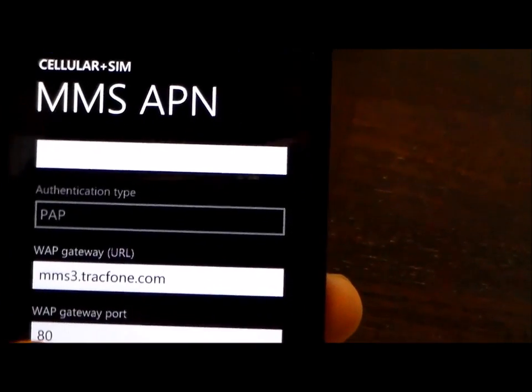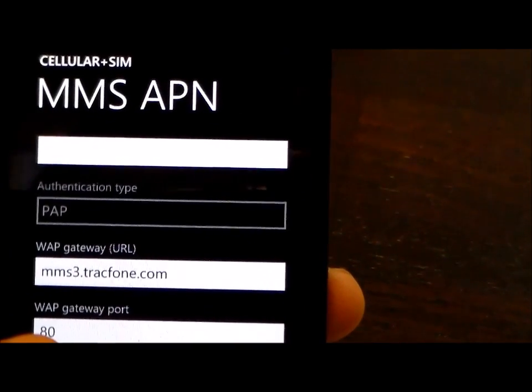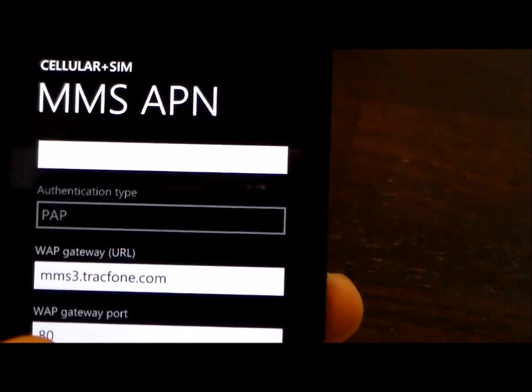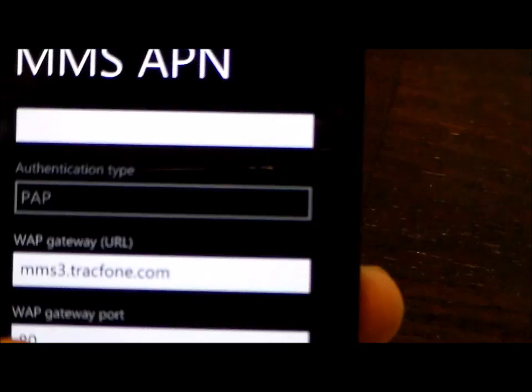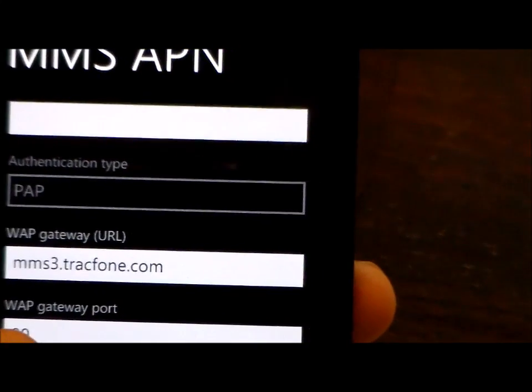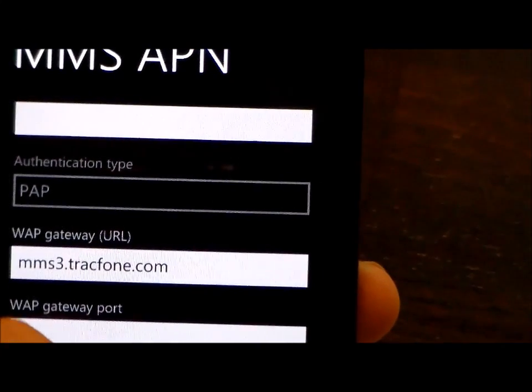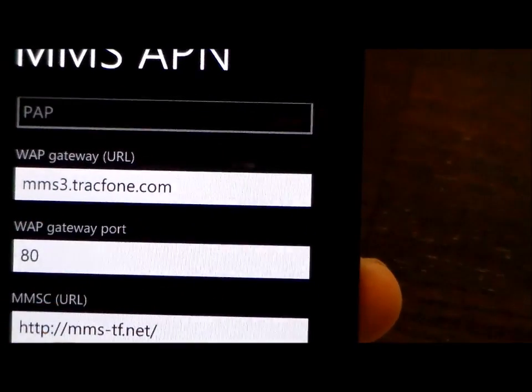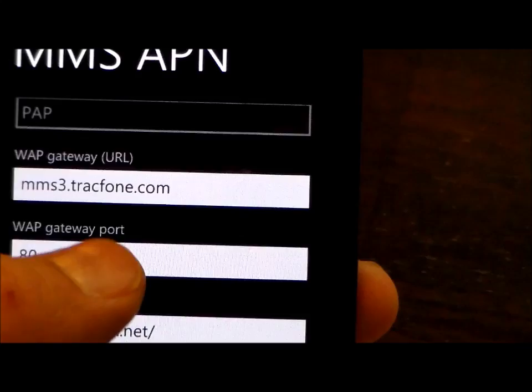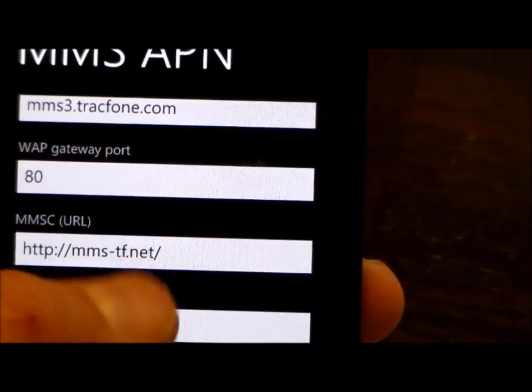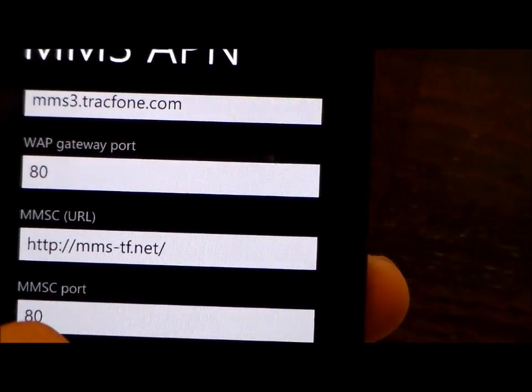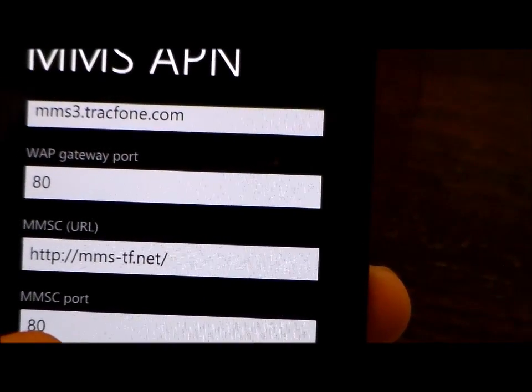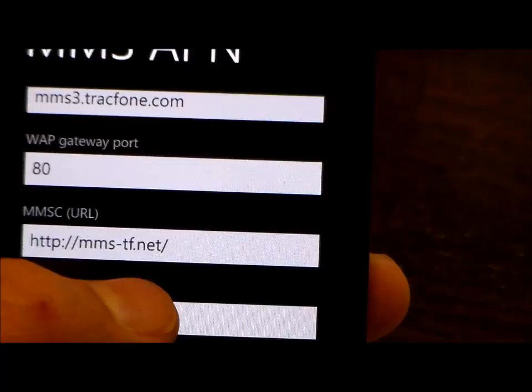We're going to go down to the WAP Gateway URL and we're going to put this in that box. We're going to go to WAP Gateway Port and we're going to put 80, and then for the MMSC we're going to put that.